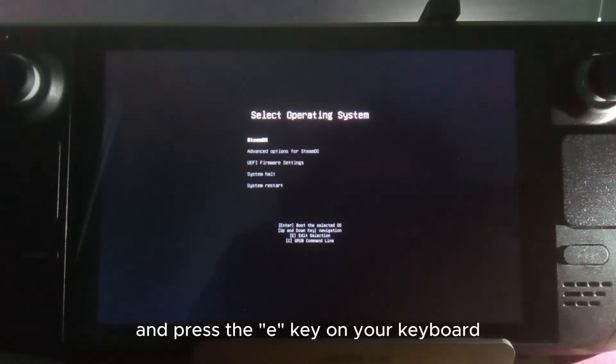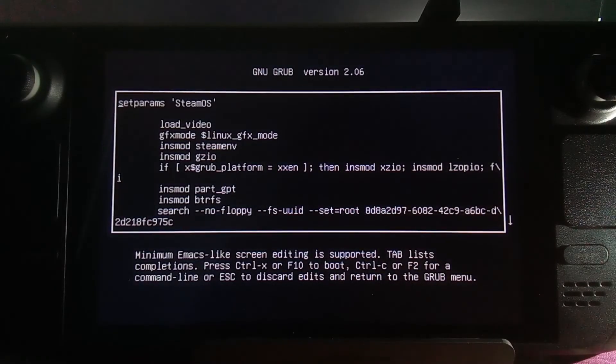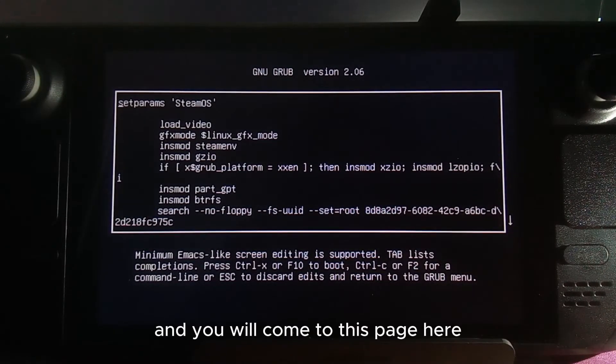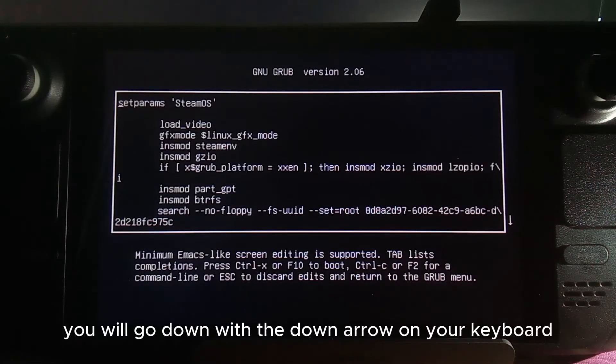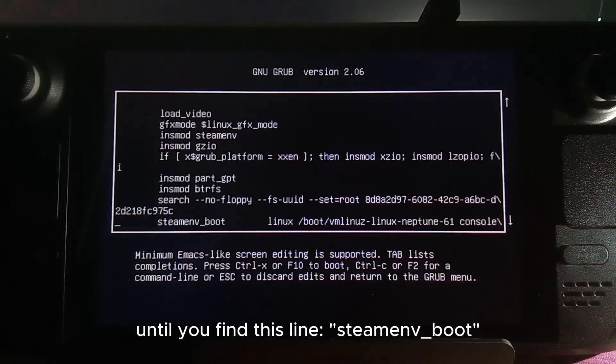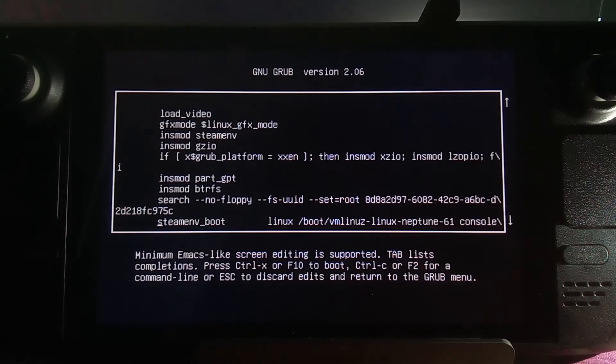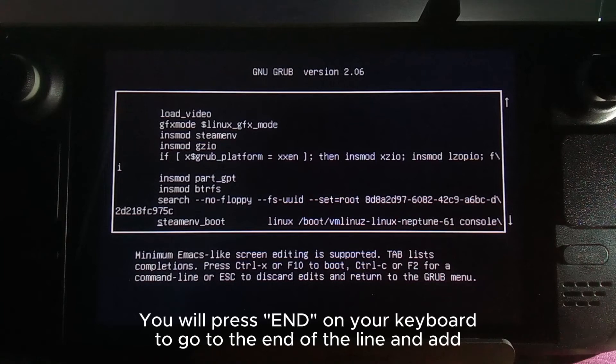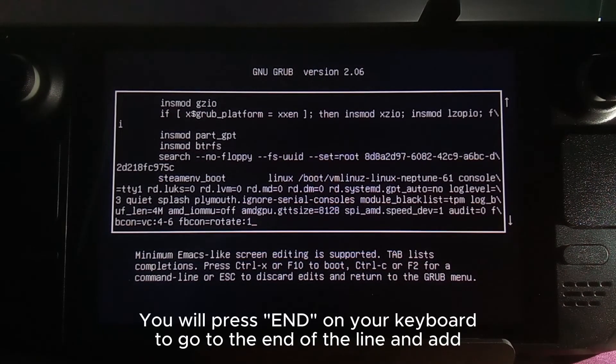You will come to this page where you go down with the down arrow on your keyboard until you find the SteamOS Boots line. Press End to go to the end of the line and add the boot parameter.